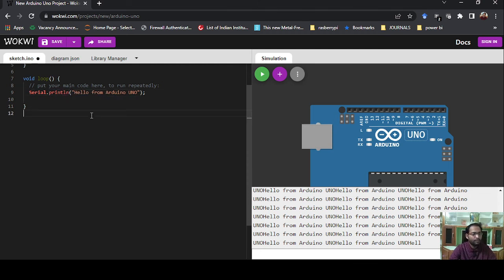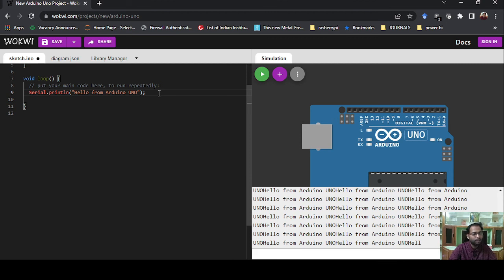To fix this we use Serial.println() instead of Serial.print(). The 'ln' stands for line — it prints the message and then moves to a new line. So every time the code is executed, the output appears on a new line.